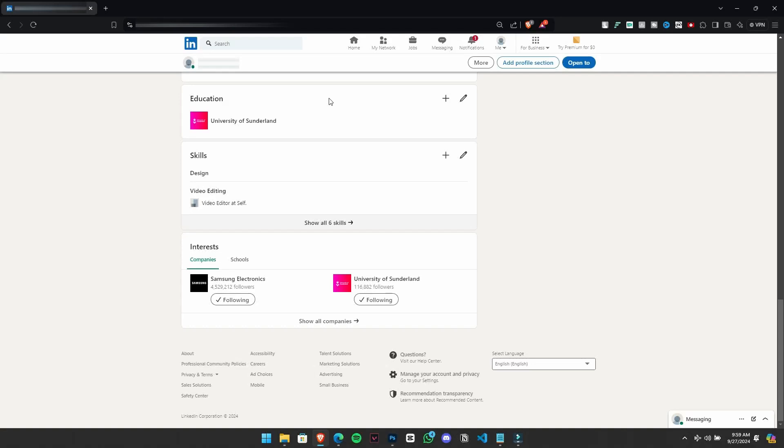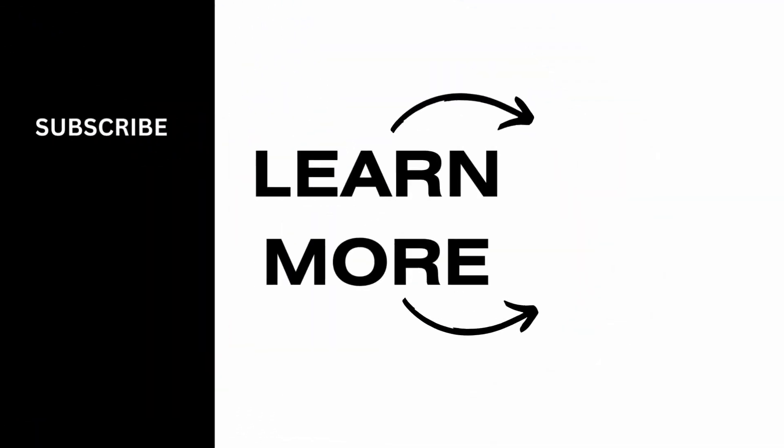And there you go, with these simple steps, you can make your LinkedIn profile more impactful. Thank you for watching, if you find this video helpful, please don't forget to give it a thumbs up and subscribe to our channel for more.